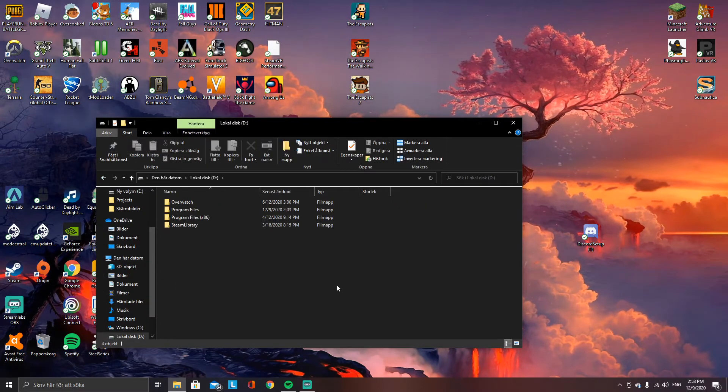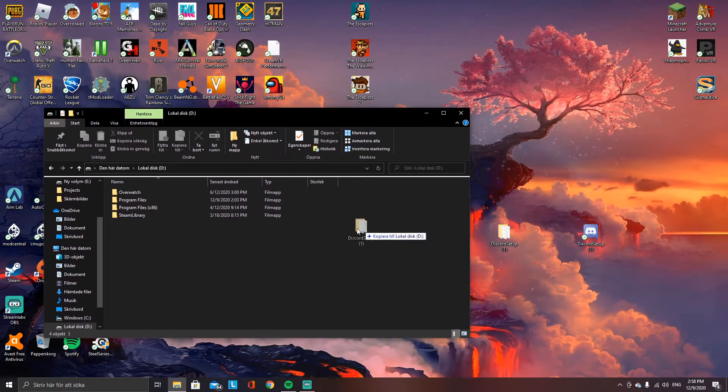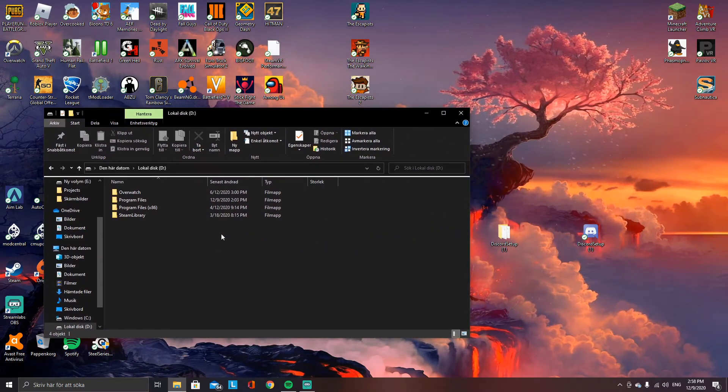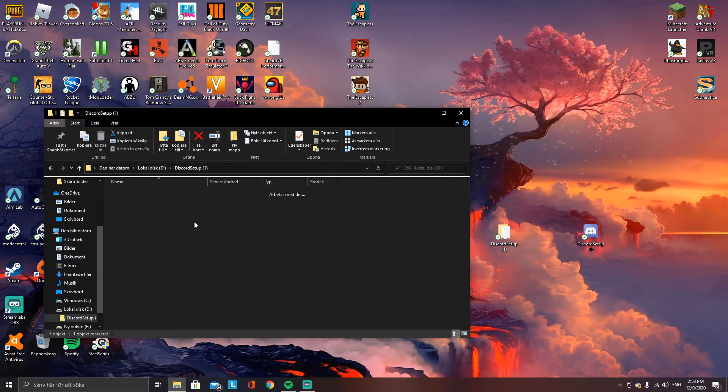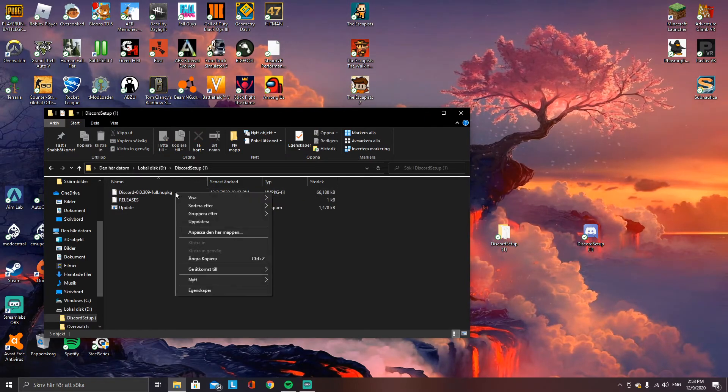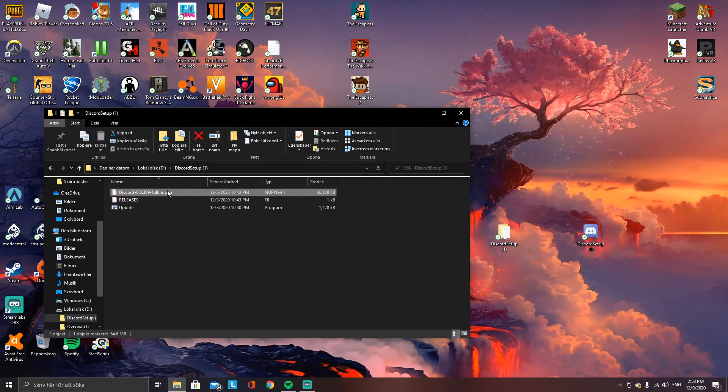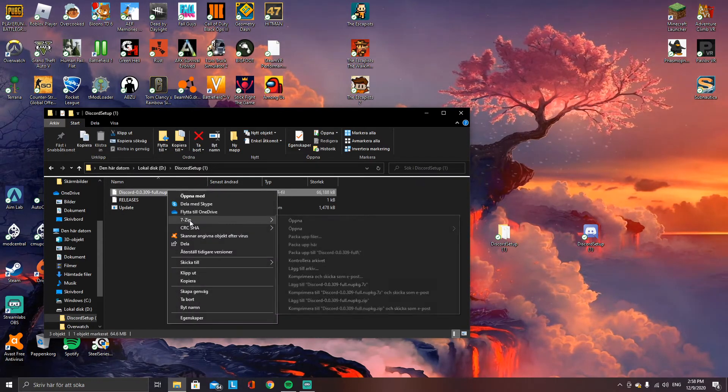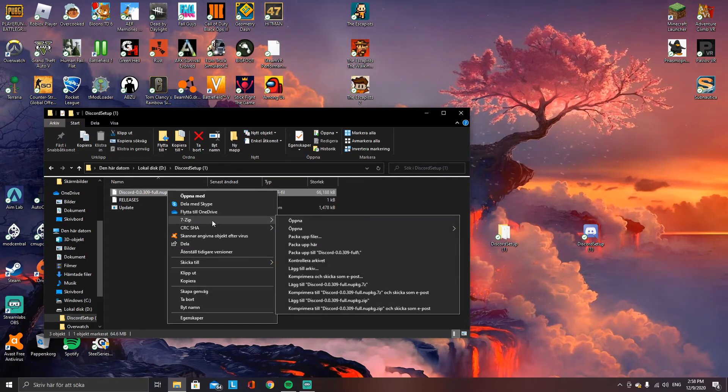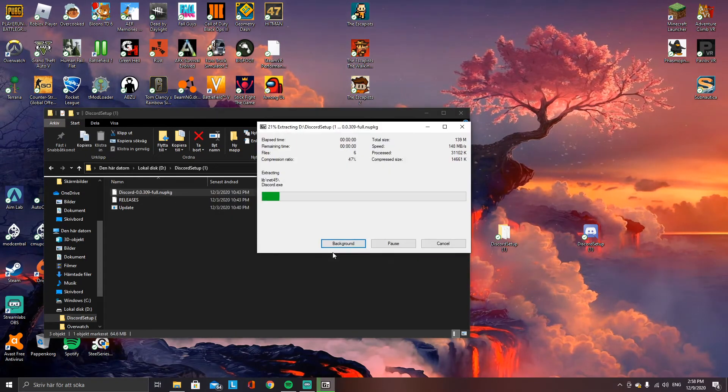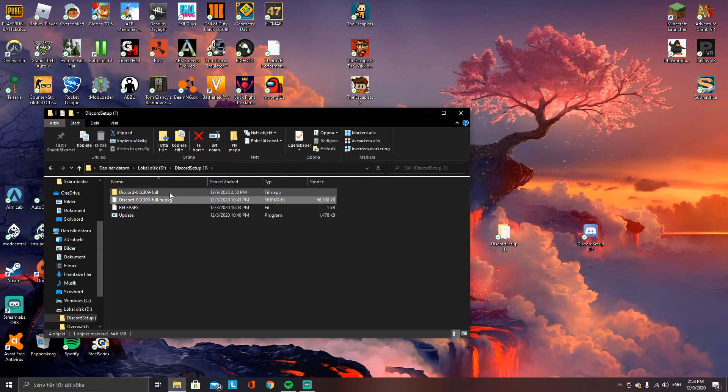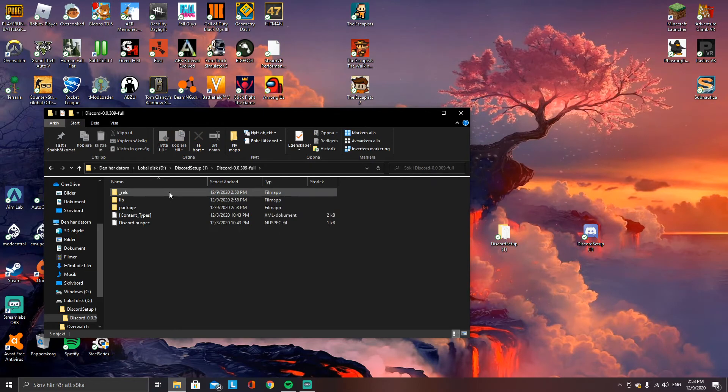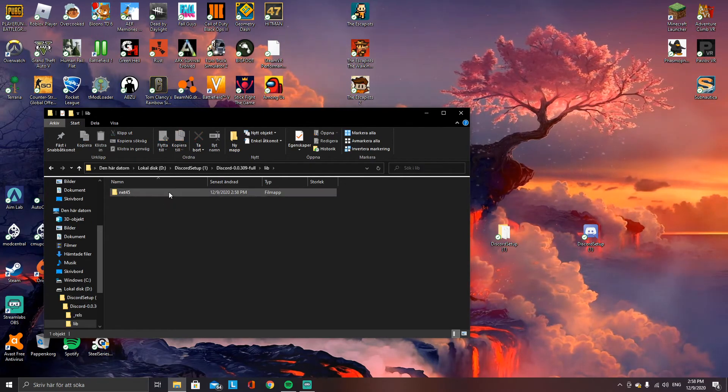Drag the Discord setup there, go into it, and right-click. Select 7-Zip and extract to Discord folder. Now we get another folder. Press it, press lib, press net 45.